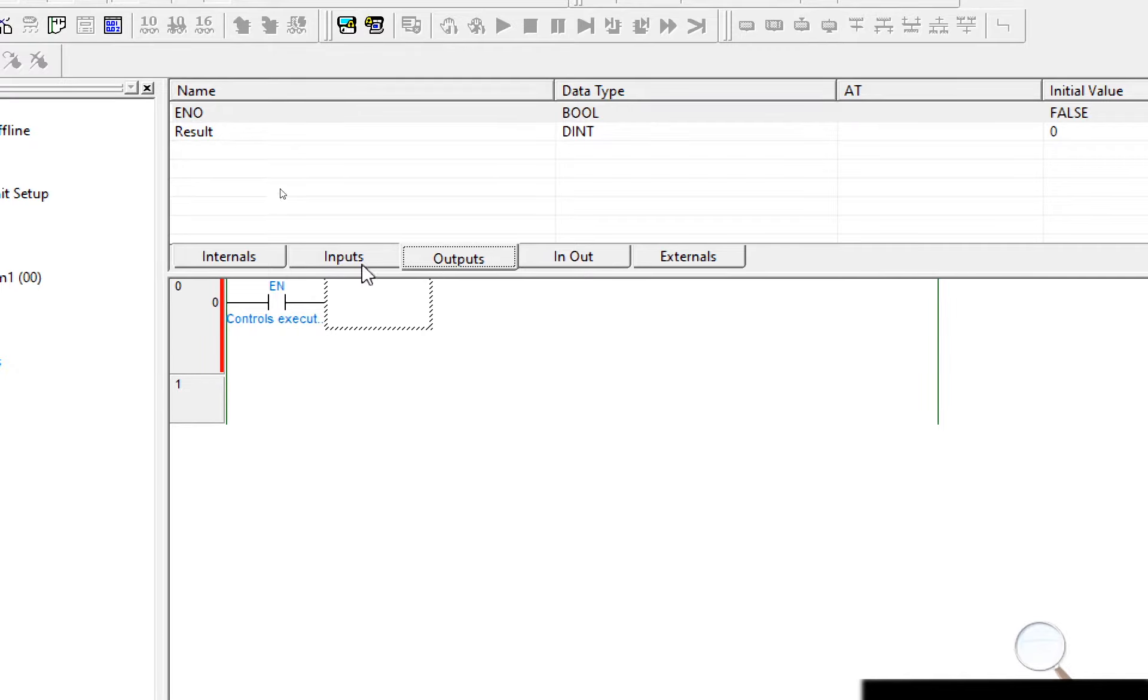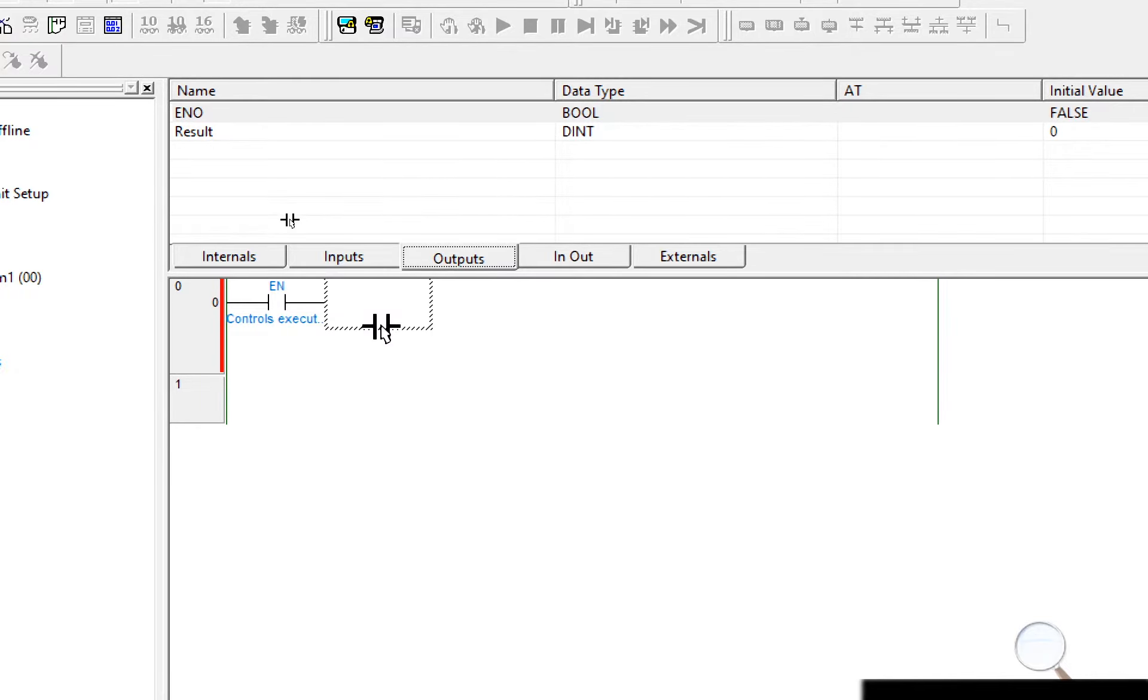This will be automatically set to one when the function block runs. You need to manually set it to zero or set it down if you've detected an error during the function block running.